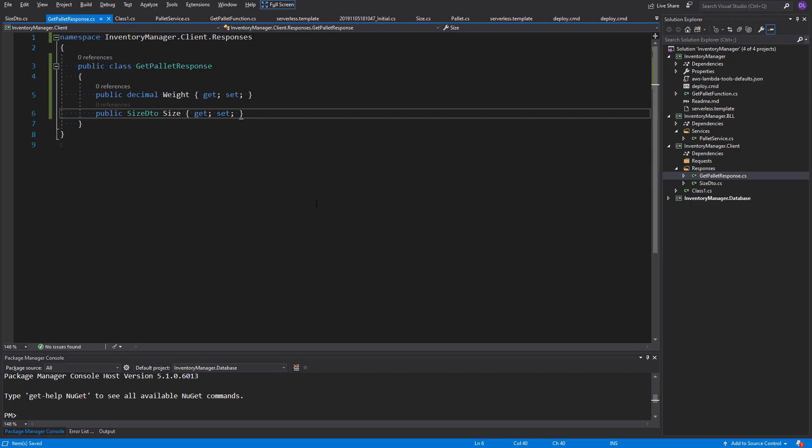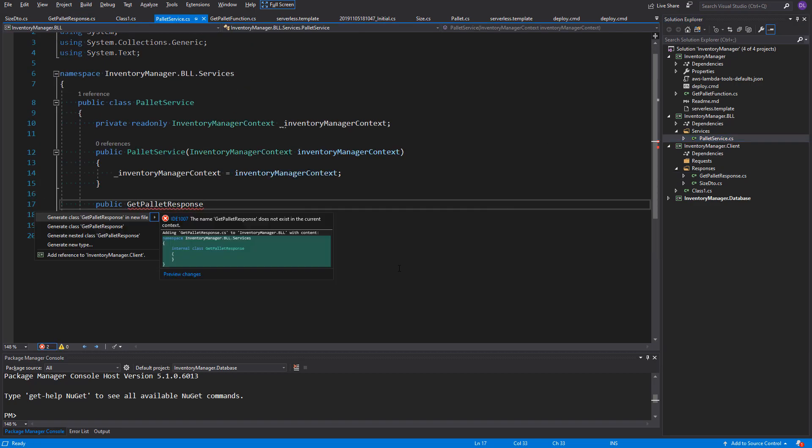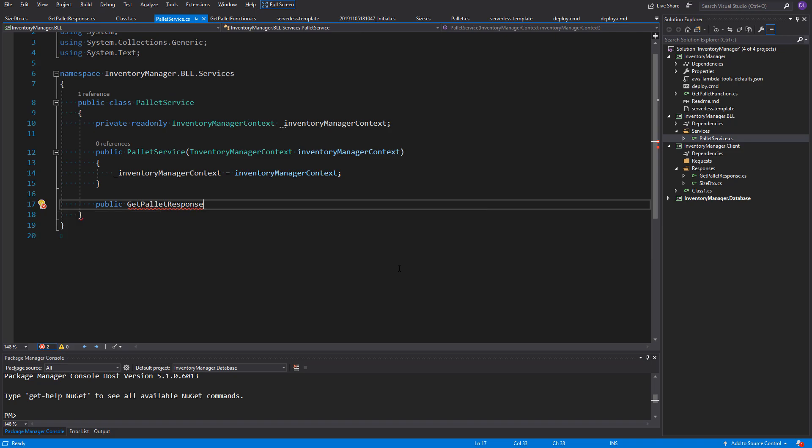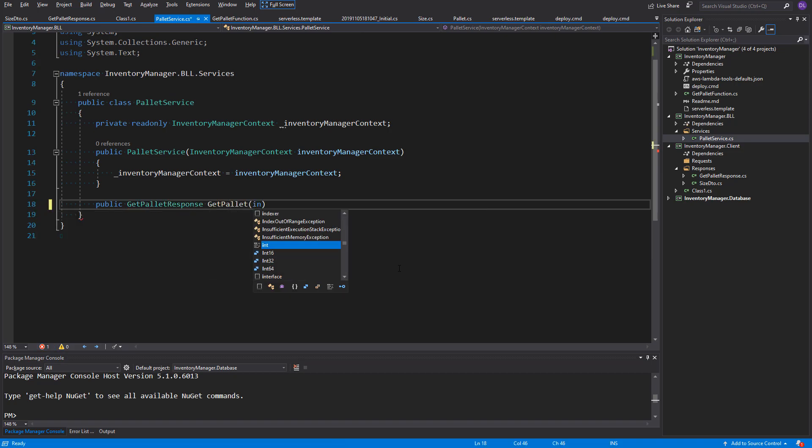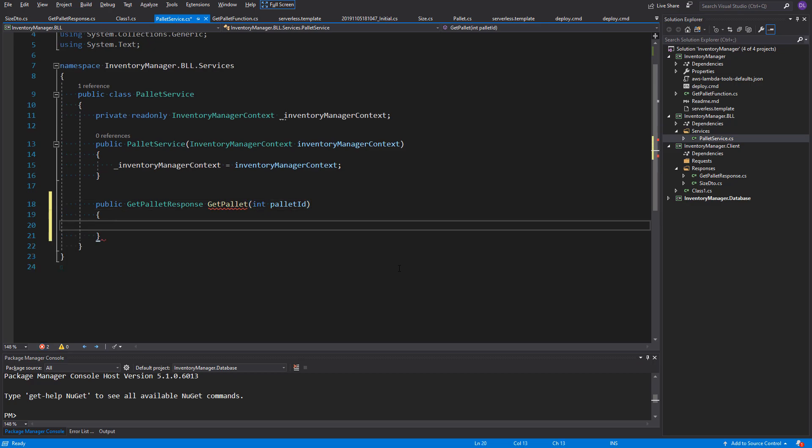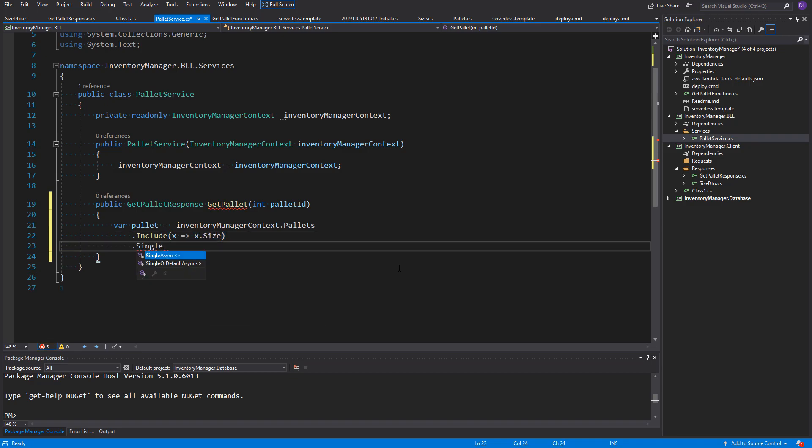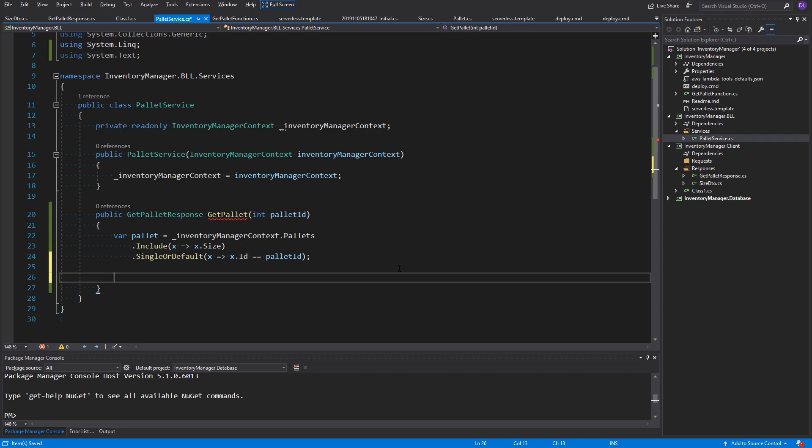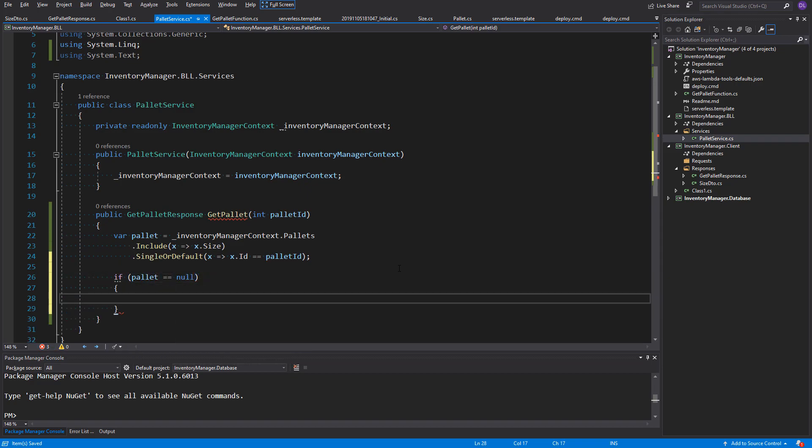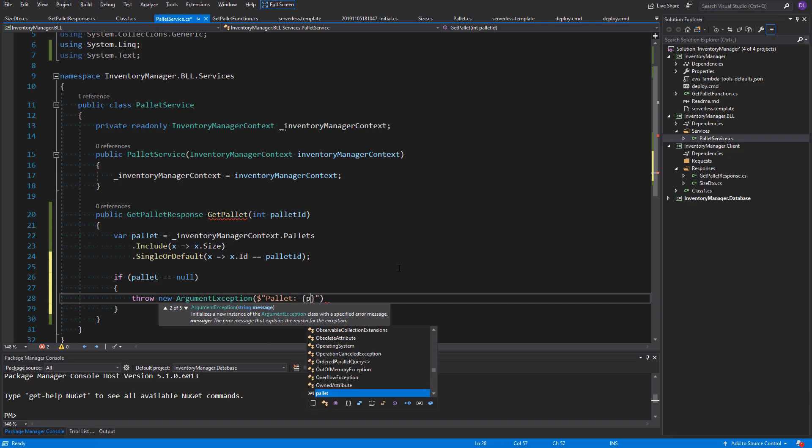We can now map the database entity into it in the service. First of all, what we need to do is to fetch entity from database. So, I'll create linqu statement on the palettes entities using single or default method for the given IDE. Of course, we also need to include the size of it. Now, we can do a check if the palette is null. If it is, we can throw an exception, because given palette does not exist. I have chose the argument exception with message palette with given ID does not exist.